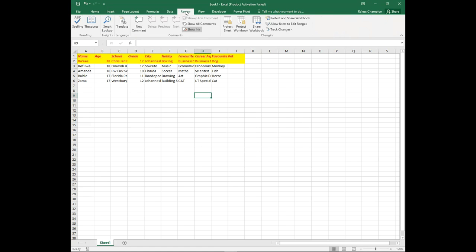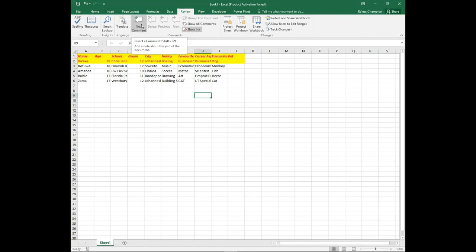The Review tab allows you to access some of the document proofing and editing tools, such as checking for spelling, translations, and addressing comments.